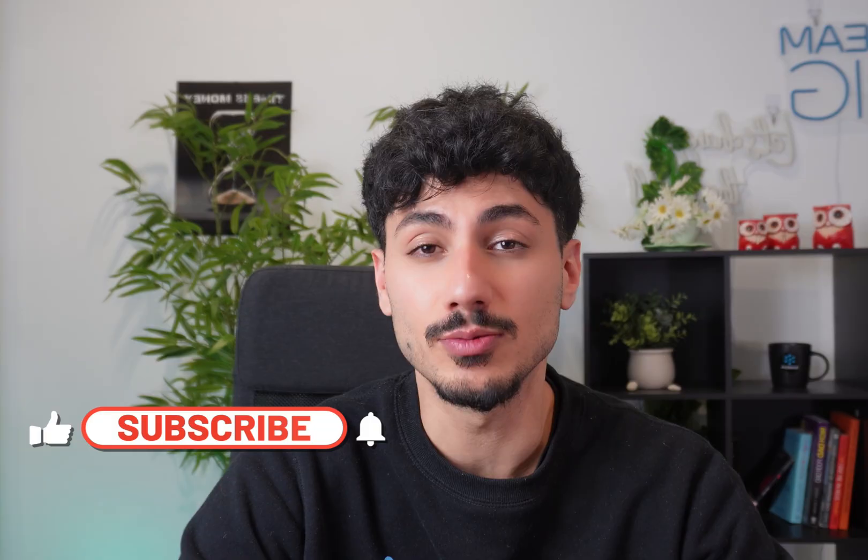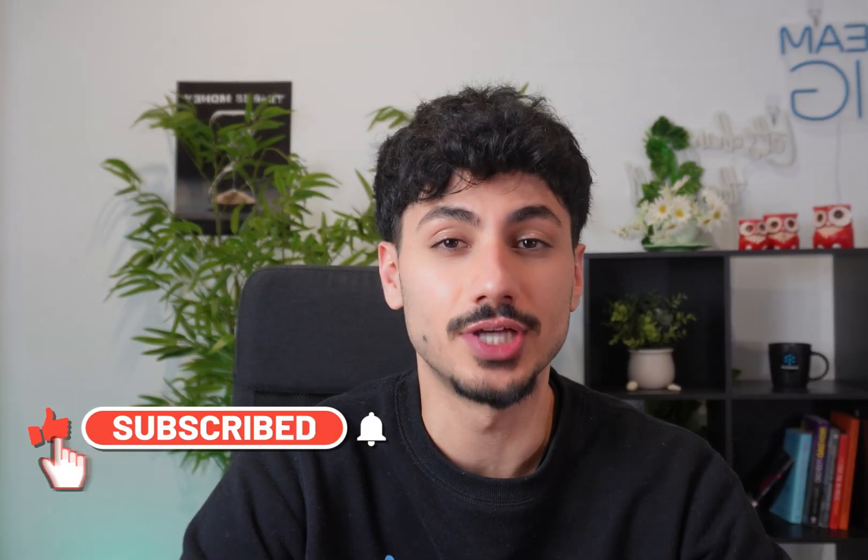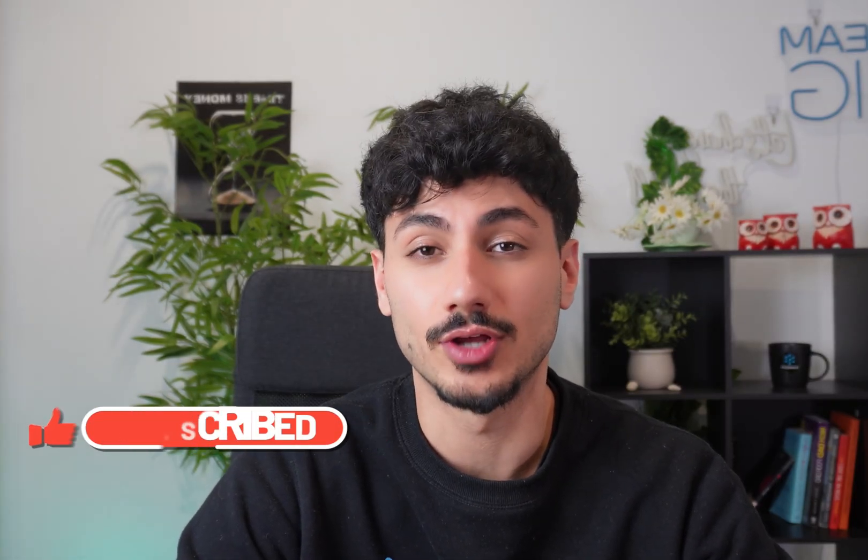Now, as always, I hope you guys enjoyed this video. If you guys did find this video valuable, I'd really appreciate it if you like, subscribe, and let me know in the comments down below. But otherwise, I'll see you guys in the next one.